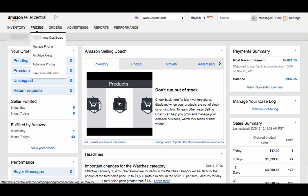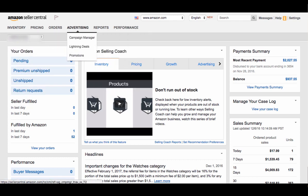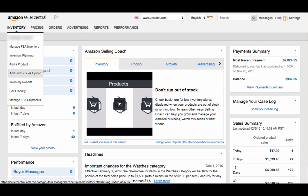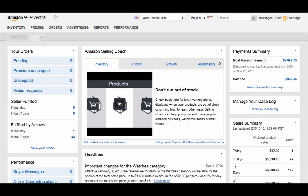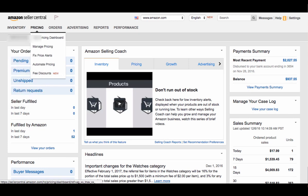These tabs right here show you the different options you have for how to manage your account. So under the Inventory tab, if you just hover over it, you can go to your Manage Inventory, which will bring up a list of your inventory. Same thing for just your FBA inventory. You can add a product, you can add a product via upload, and you can go to Manage Your FBA Shipments to look at your shipments you have sending to FBA.